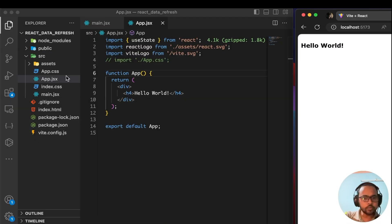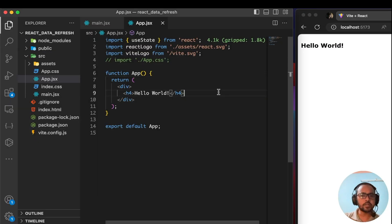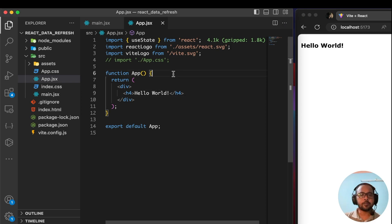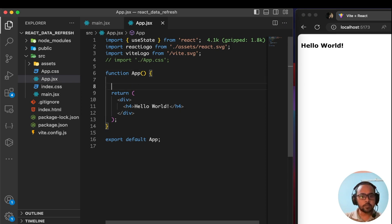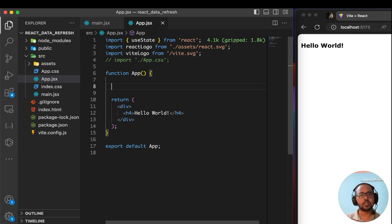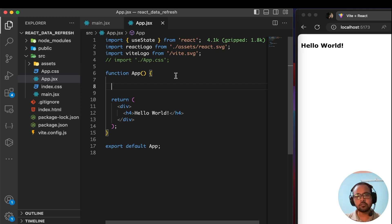Let's go back to VS Code. I have created a blank React application using Vite and started the application locally. On the right side, you can see if you refresh this page it is showing us Hello World. I'll be using the useEffect hook, and from the API we'll be picking up the first name property and storing it in state.